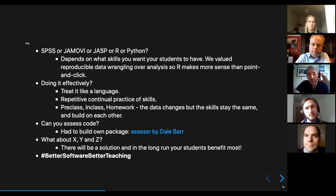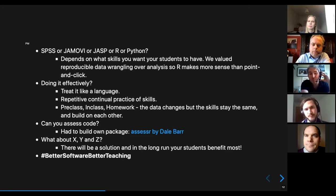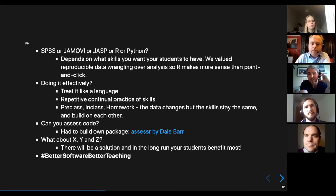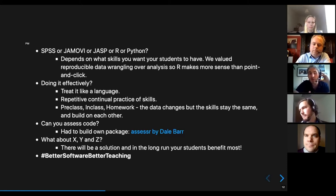One major issue was thinking about assignments — how can you actually assess code? We had to develop an in-house package called assessor, which can assess code in R Markdown. It was created by Dale Barr and is available on GitHub. We've realized over the last three or four years that there's always going to be a solution, and in the long run students benefit the most. Better software allows better teaching — it wasn't until we shifted to R that we realized the other gaps in our teaching.